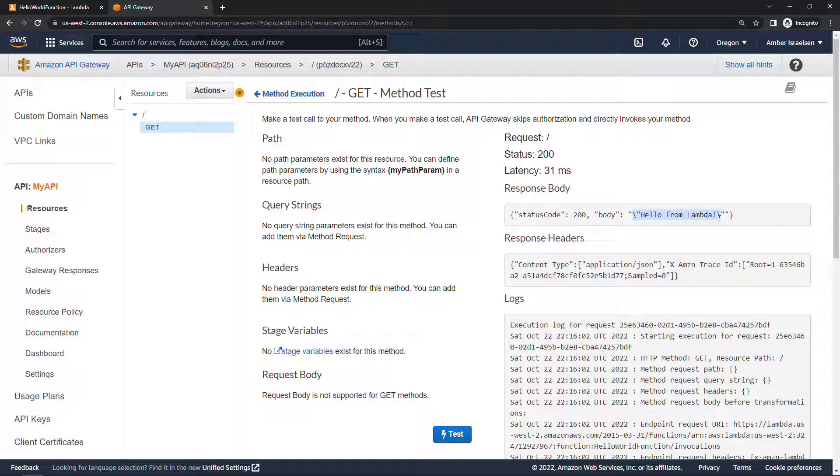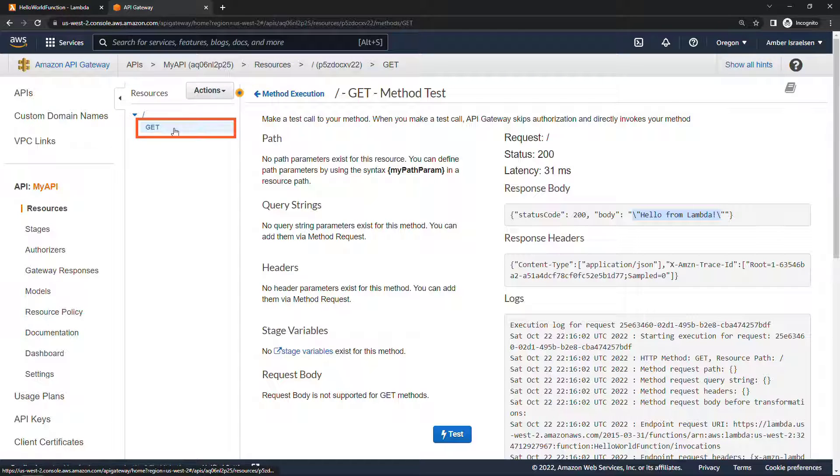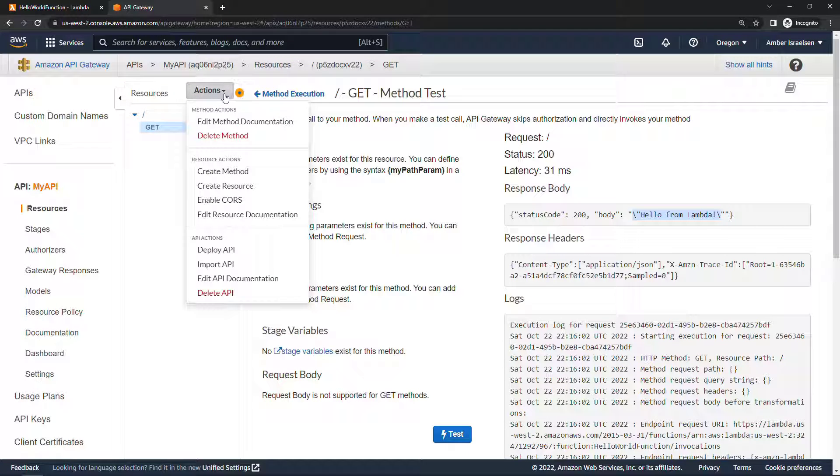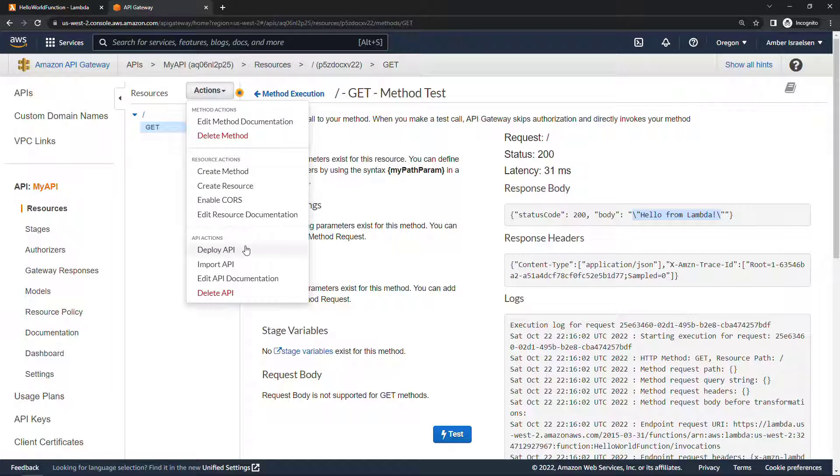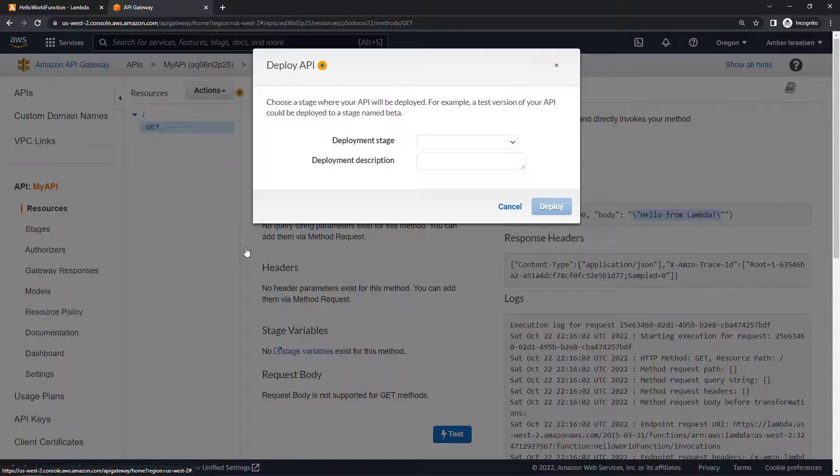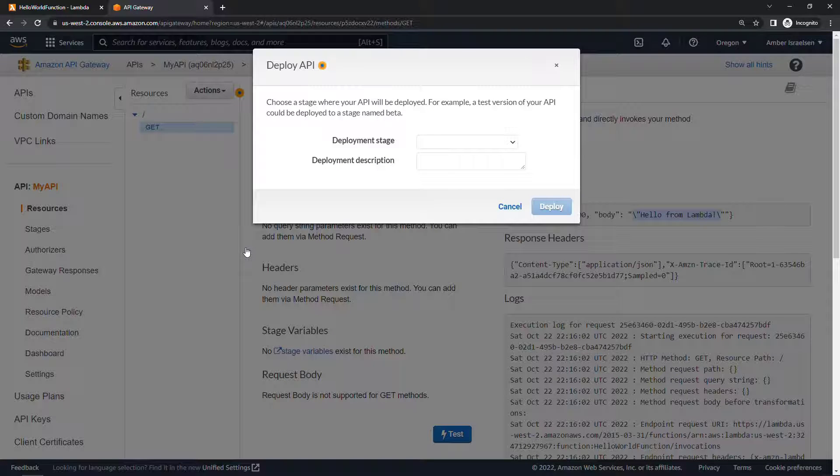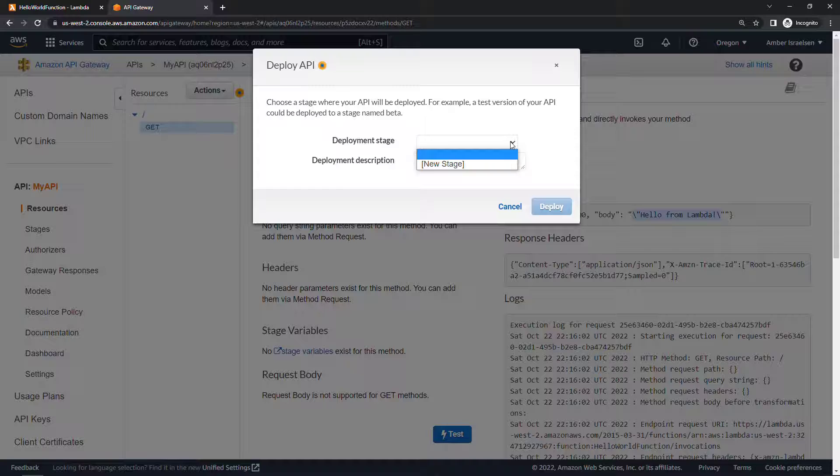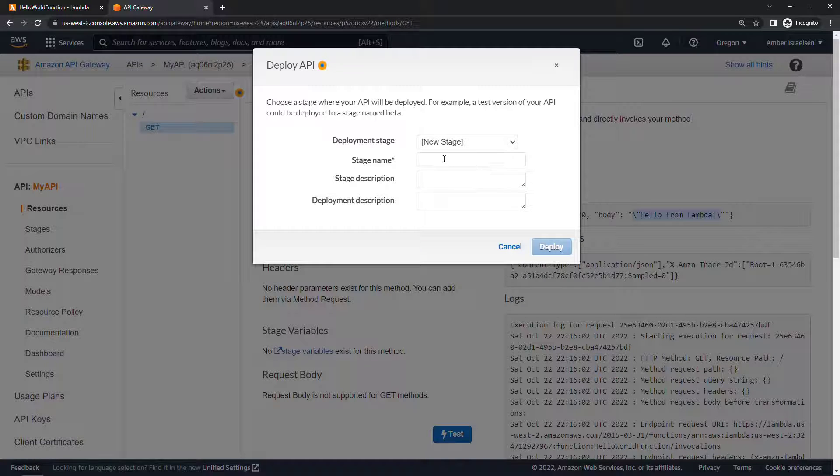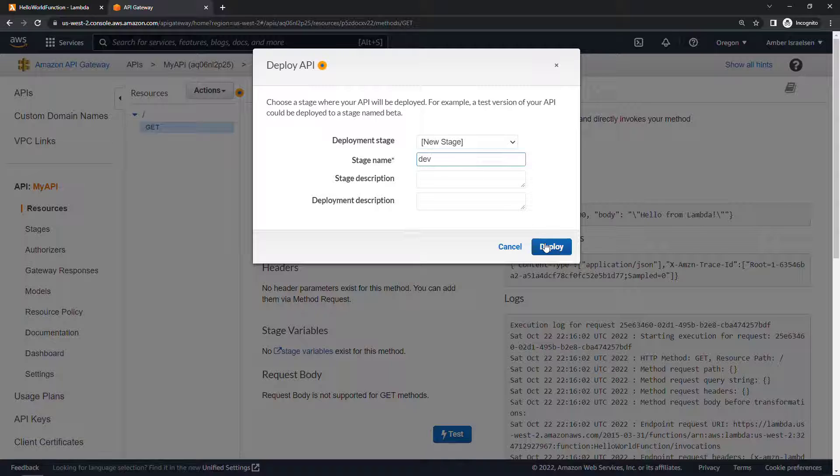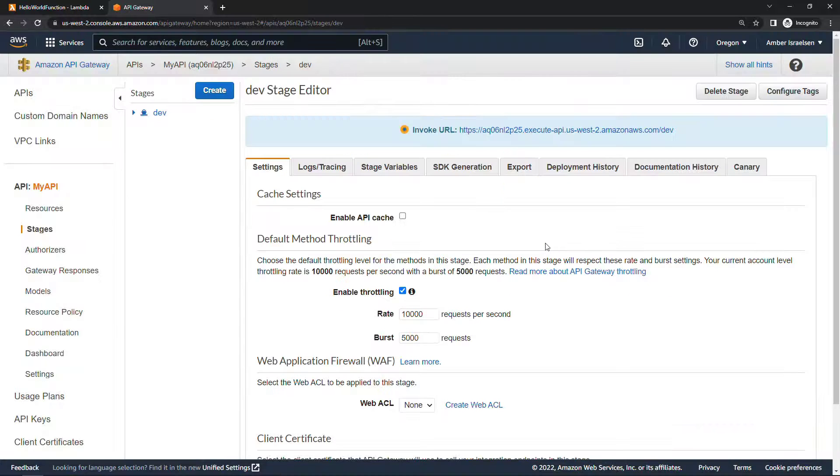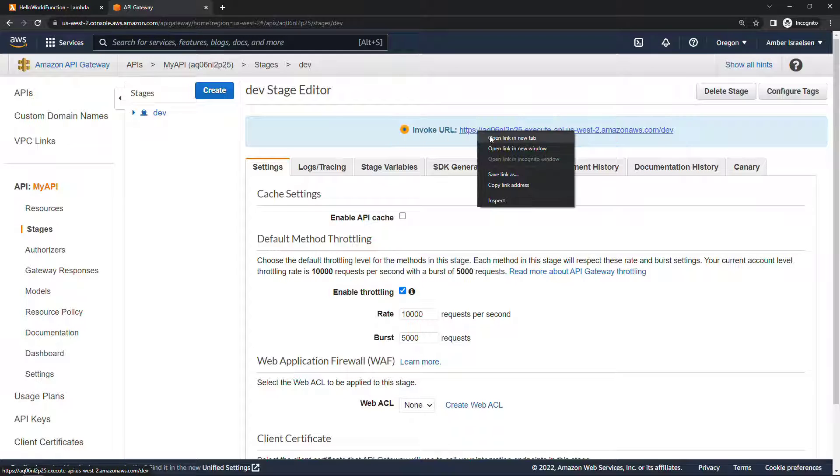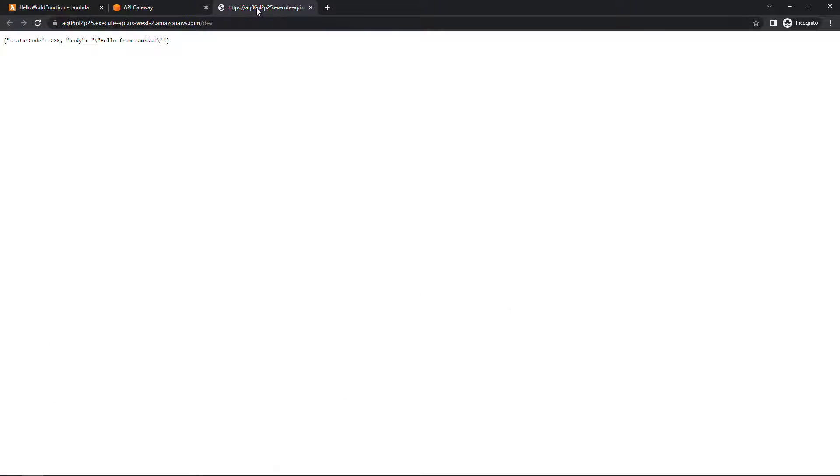But now we need to deploy this so that we could call it from the outside world. To do that just make sure you've got your GET method selected here and then from actions say deploy API. Then we need to pick what's called a deployment stage to deploy to, here we'll create a new one. I don't have any created already and let's say this is just dev and then deploy. All right, and now we have a URL that we could invoke. We just open that up in a new tab, behind the scenes we just called our Lambda method, we're getting this hello from Lambda back. So it's gone end-to-end and everything is working perfectly. So that's how you can use API Gateway in conjunction with a Lambda function to expose it to the outside world.